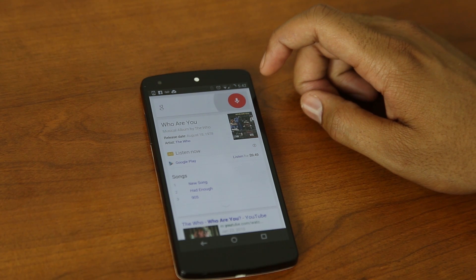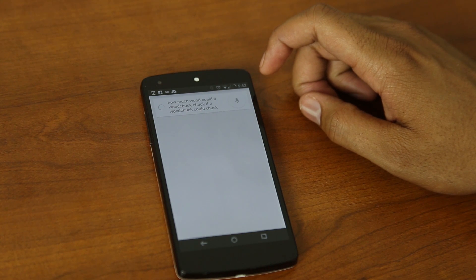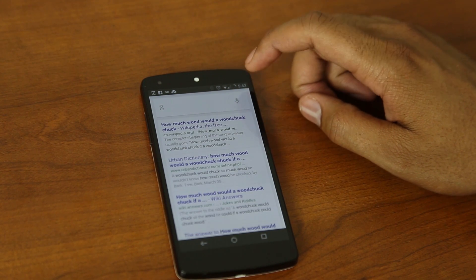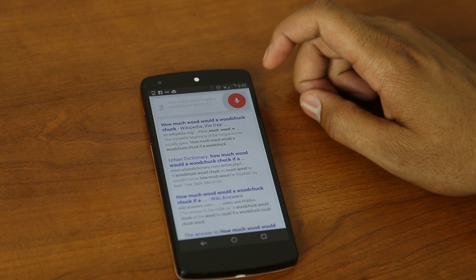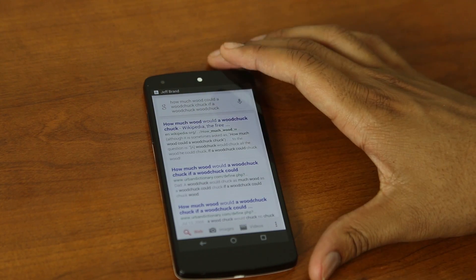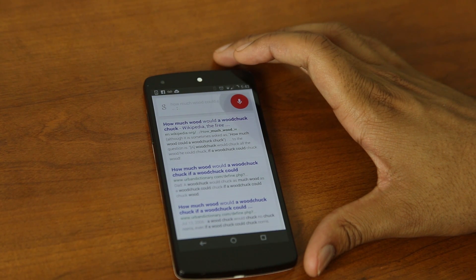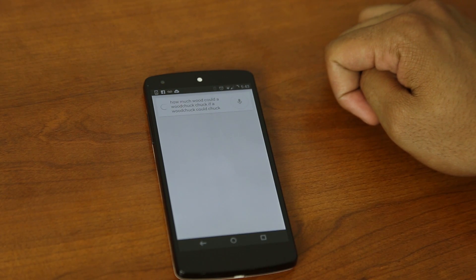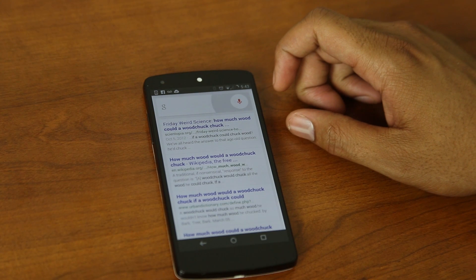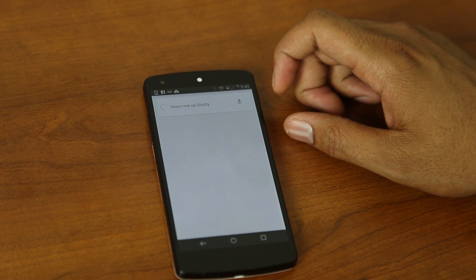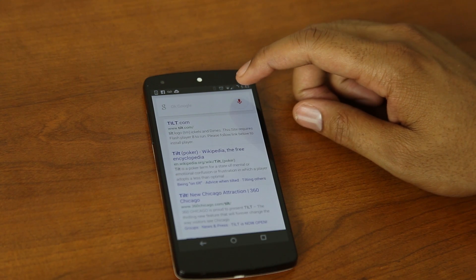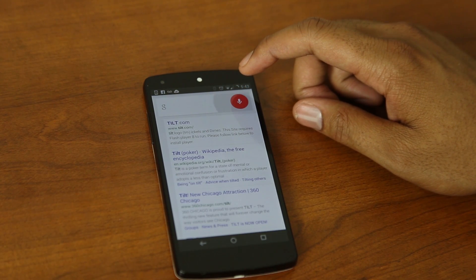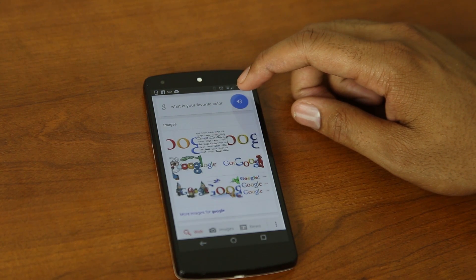How much wood could a woodchuck chuck if a woodchuck could chuck wood? Beam me up, Scotty. I cannot do it, Cap'n. I do not have the power. What is your favorite color? It's hard to pick just one.